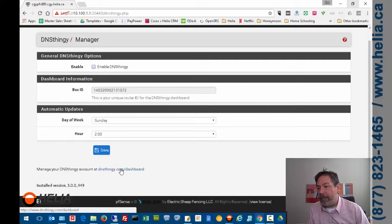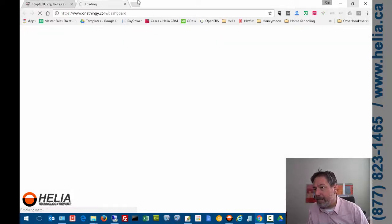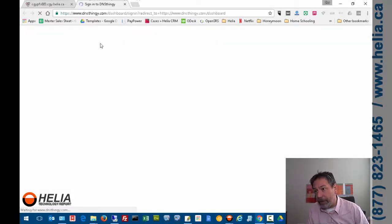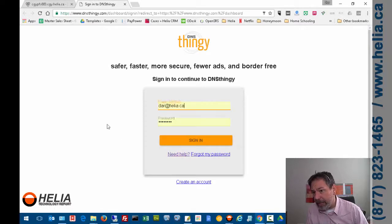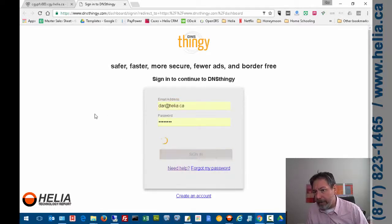Like I mentioned before, DNS Thingy is a subscription that gives the first 30 days free, which gives you a good chance to try it out.